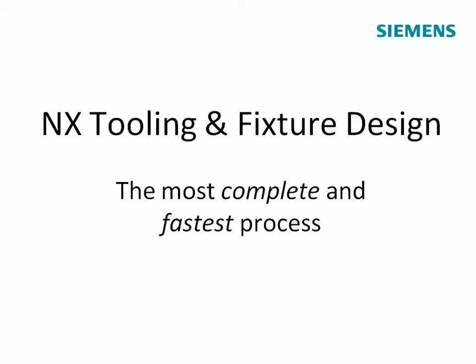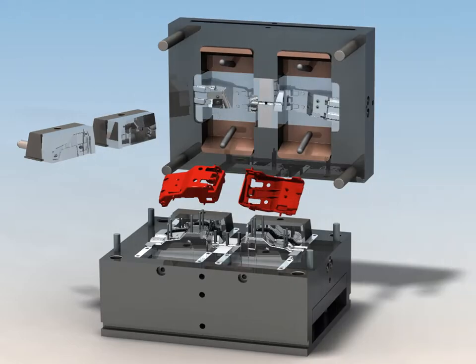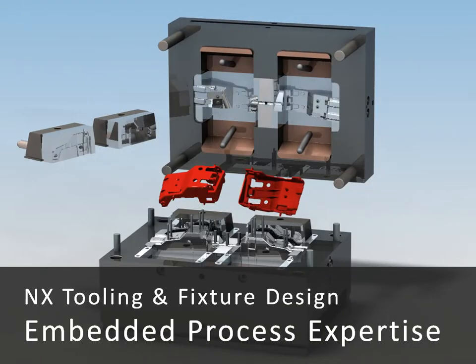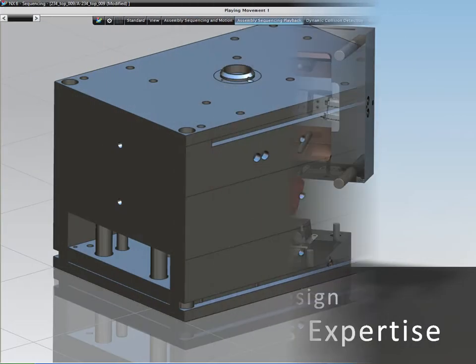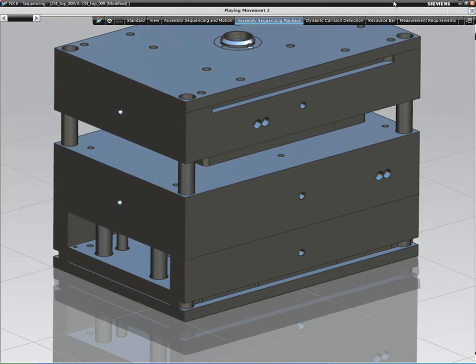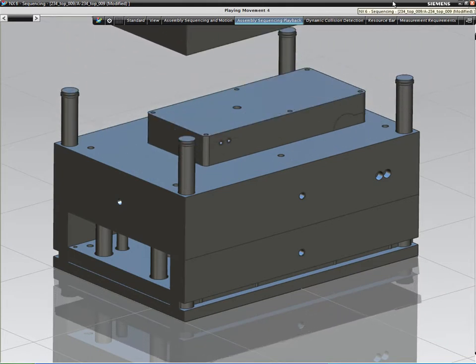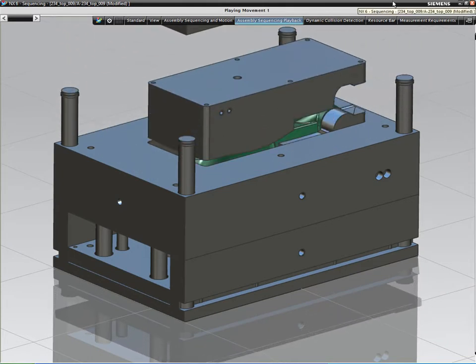NX offers a range of specialist applications for tool and fixture design. An extensive range of process-specific functions have been built onto a common platform of advanced 3D and assembly modeling to provide proven applications.